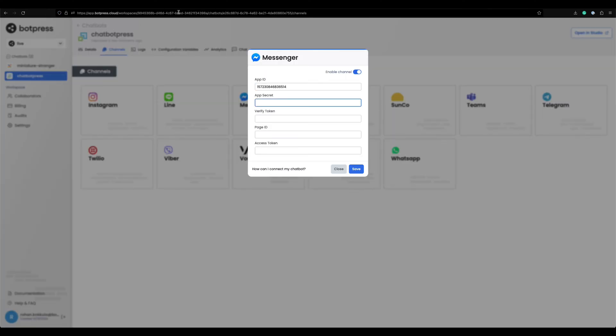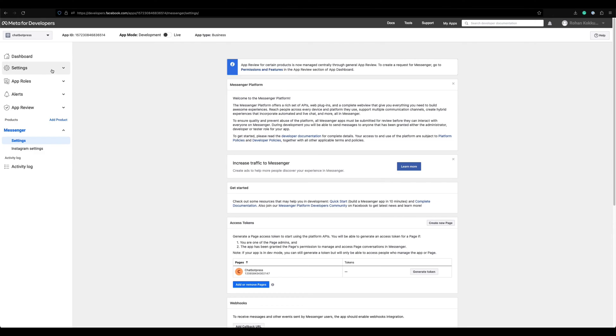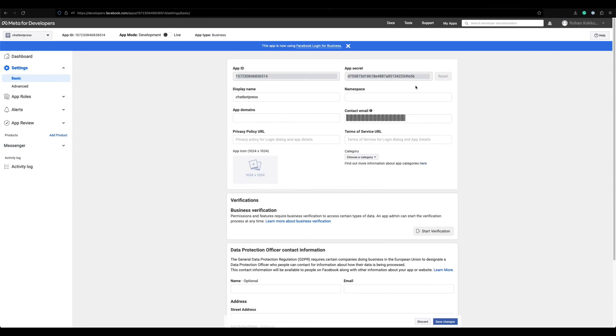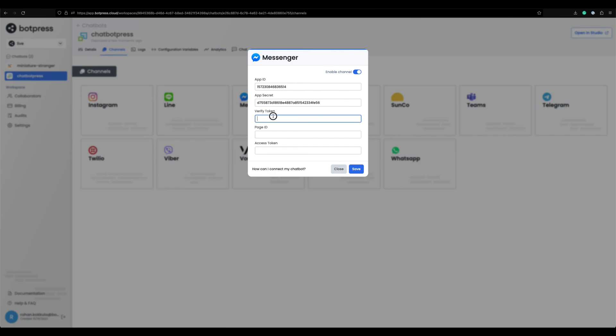Now go to basic settings for the app secret. You can decide a unique string for this verify token. This will be later used while configuring the webhook.